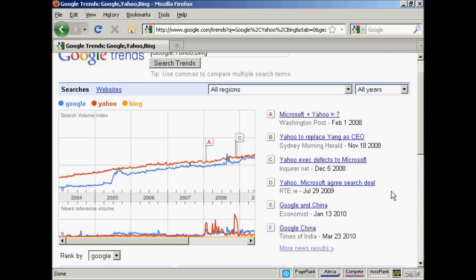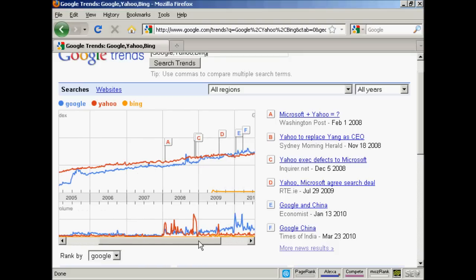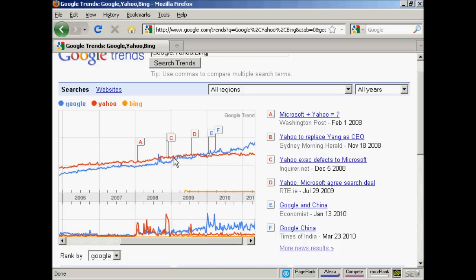Have you ever wondered how popular something is compared to something else? Search volume is a great indicator. If we compare Google, Yahoo, and Bing, we can see the cultural shift over time in online searching. We can even pinpoint the month where Google overtook Yahoo in terms of search popularity. You can also see that Bing is just a small line on the graph because it's so new — it got popular when it was first launched, but it's flat-lined ever since.